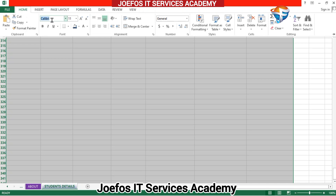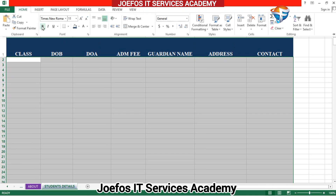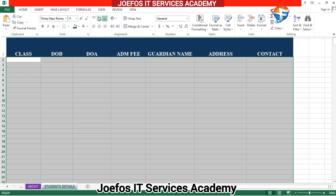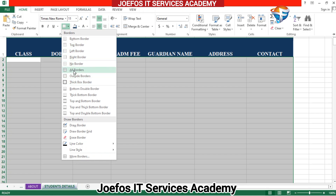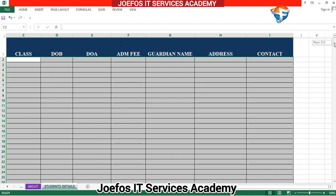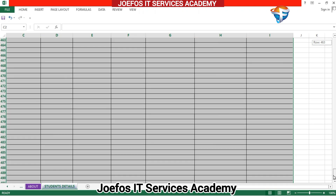Let's scroll to the top and go to the Home tab to adjust the font style of the table. Let's center everything, then go to all borders and apply them. We now have a nice student details table taking shape.